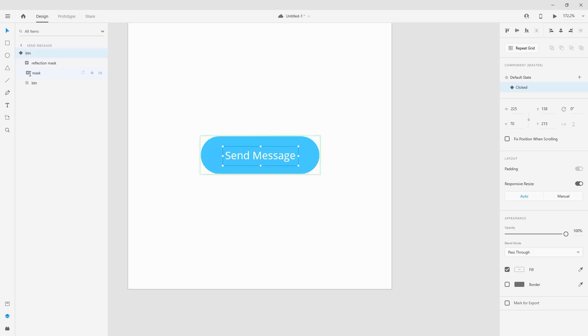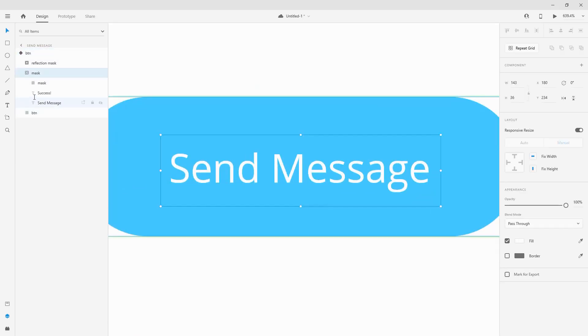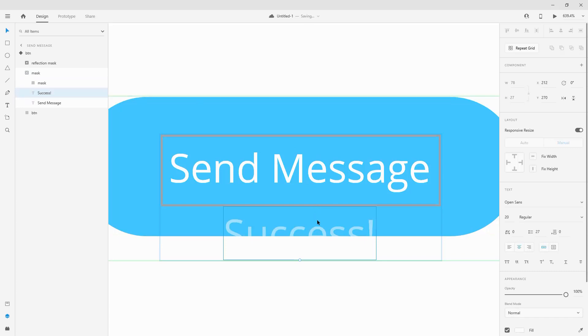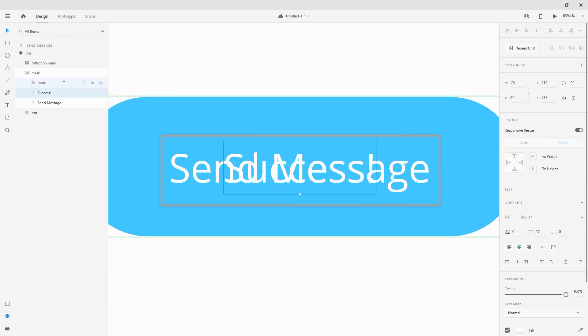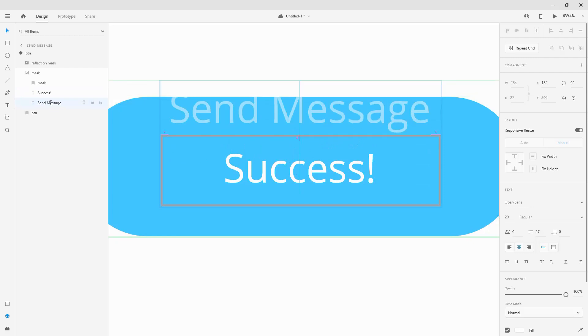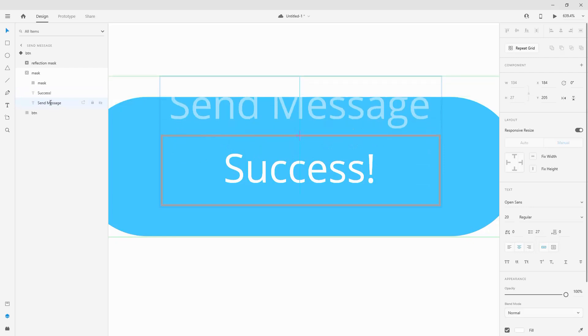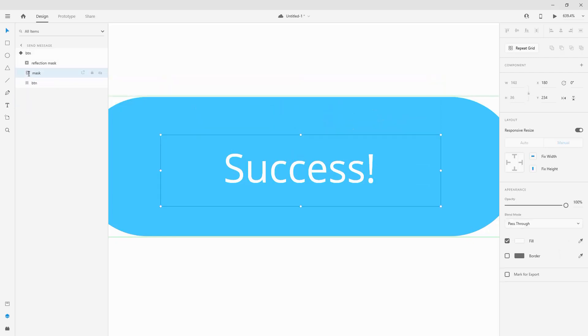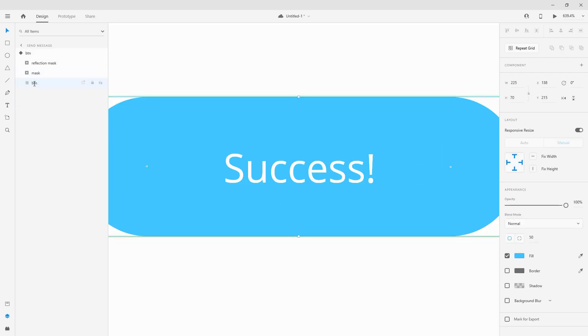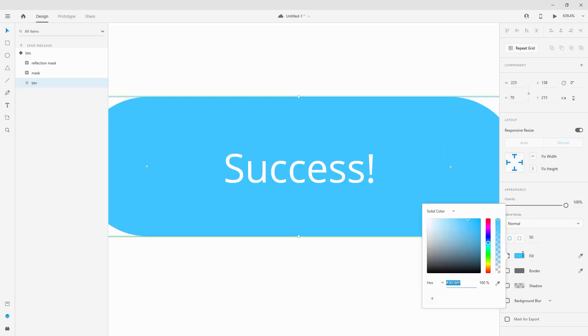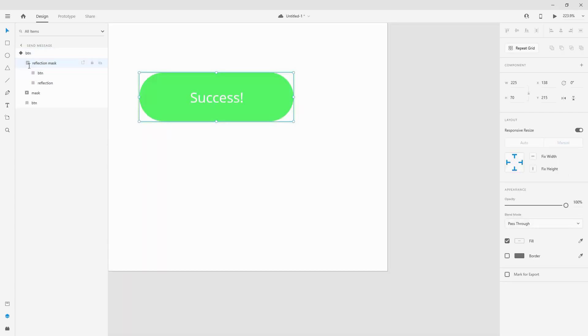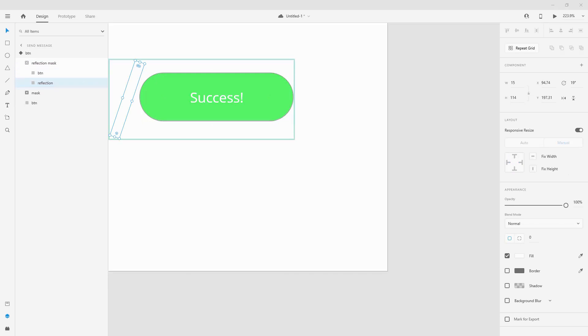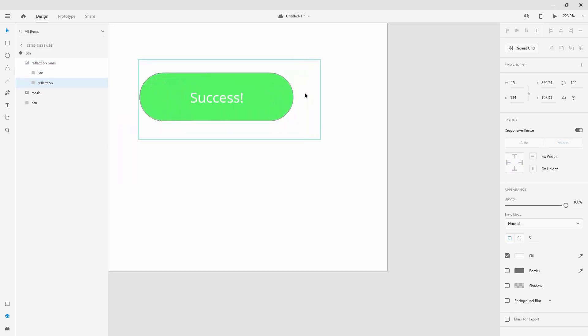I will open it up and make sure it's on clicked because we are now going to make some changes. First things first we are going to move the success text right here in the center and we are going to move send message out of the way. Next up we are going to change the color of our button. I'm going to use nice green button to indicate the success so 55D466 for example, and you can press enter or return. Finally for the reflection mask we are going to move the reflection from left to right and I'm going to simply select it like so.